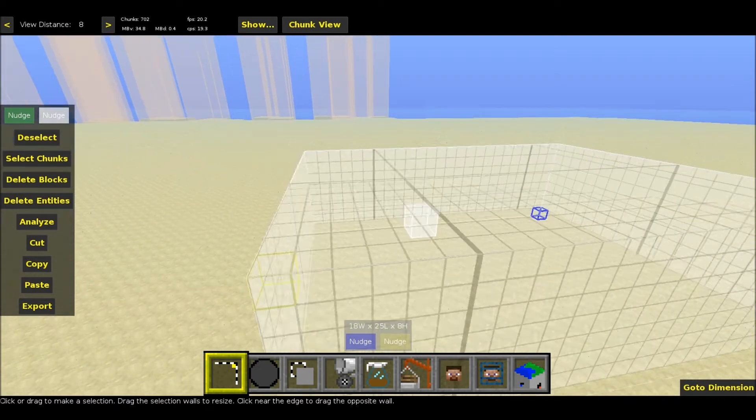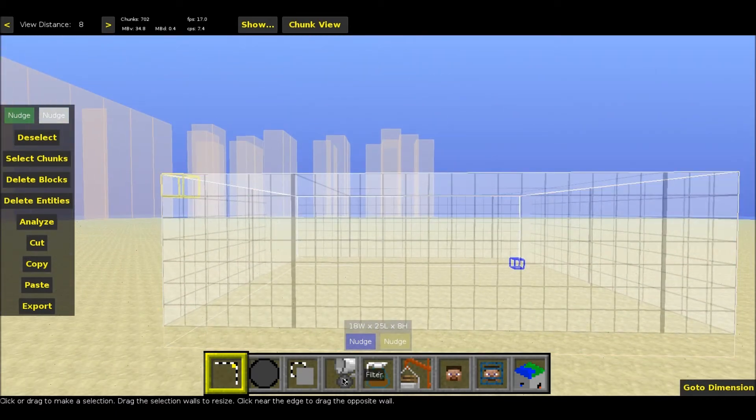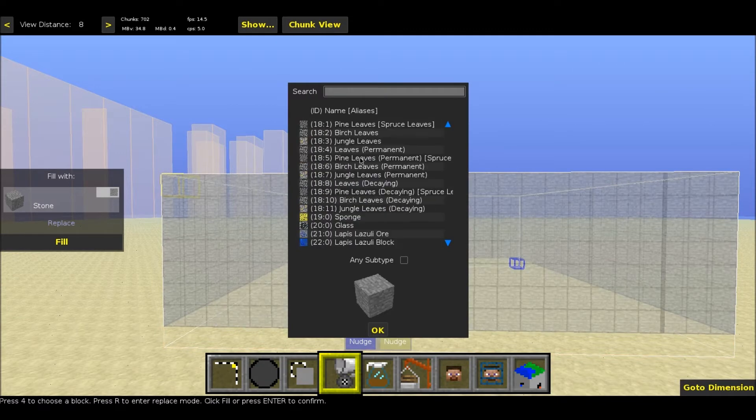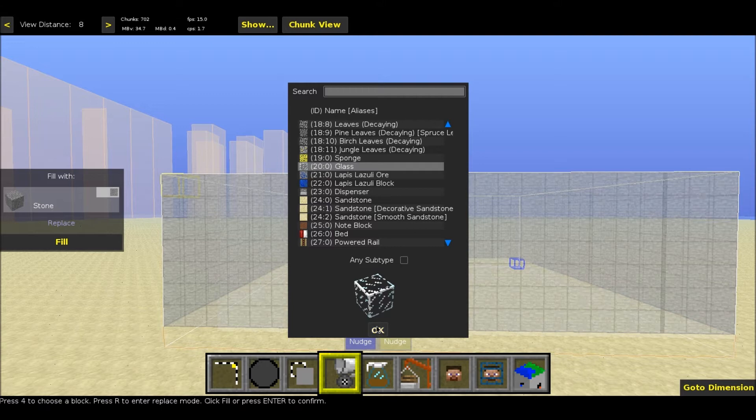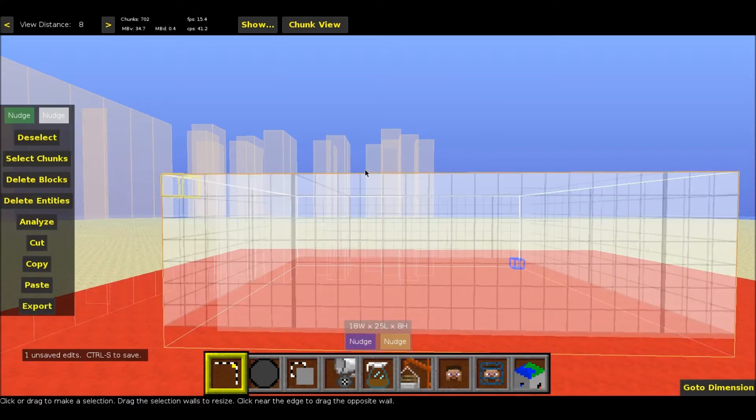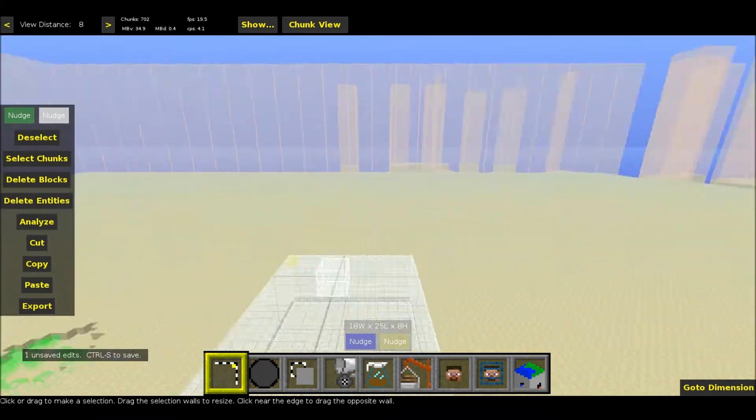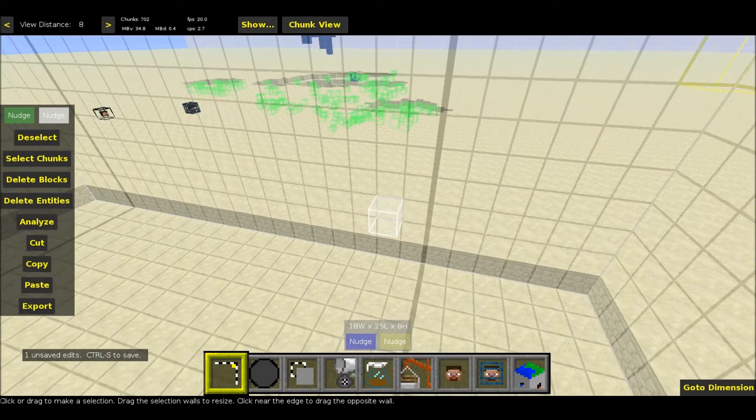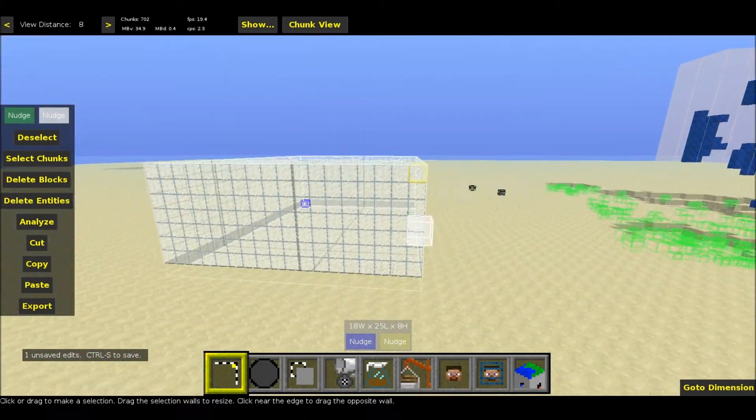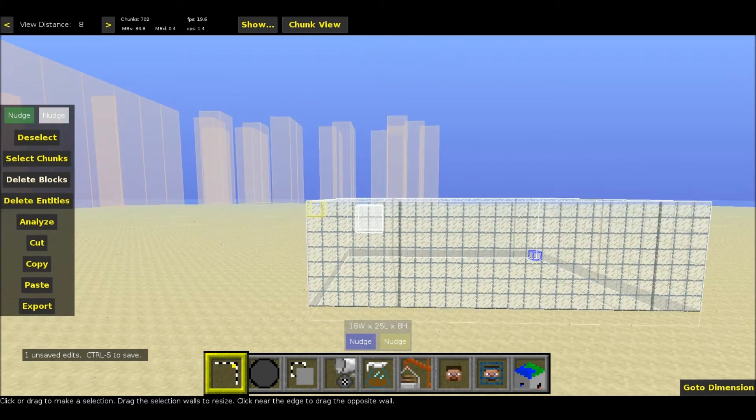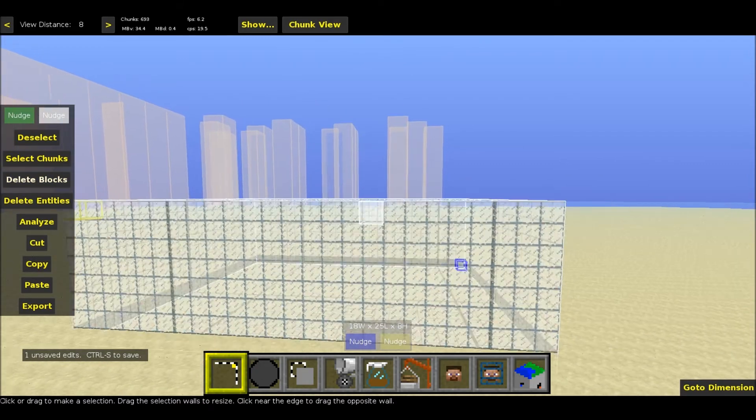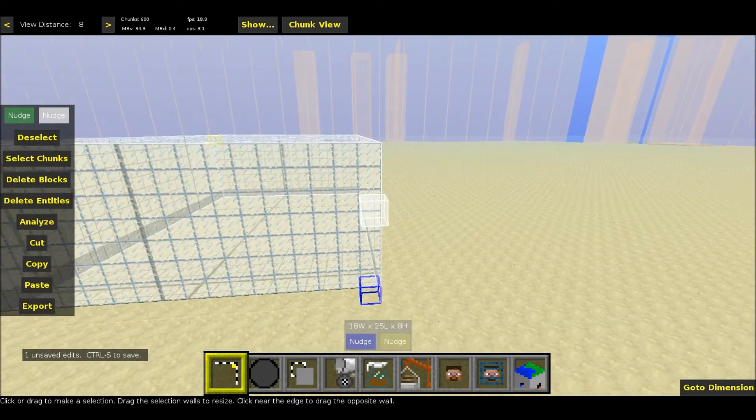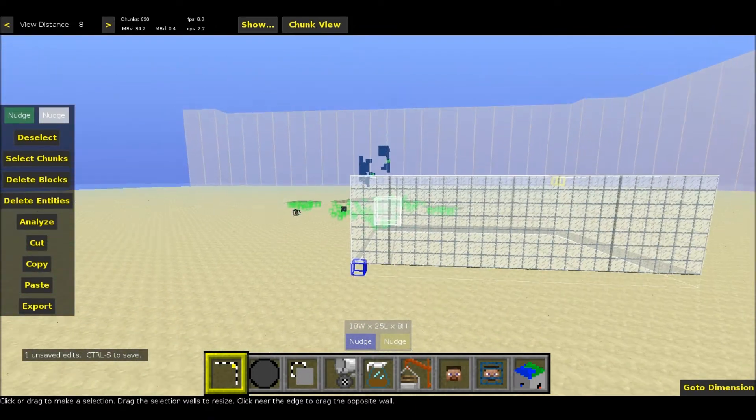You can click Fill and Replace and go to any item you want. Let's do glass because that looks nice. Click OK, Fill, and it will fill that area with glass. That's pretty simple. To put all this glass down in creative or survival in normal Minecraft would take about 10 to 15 minutes. That is a waste of time.